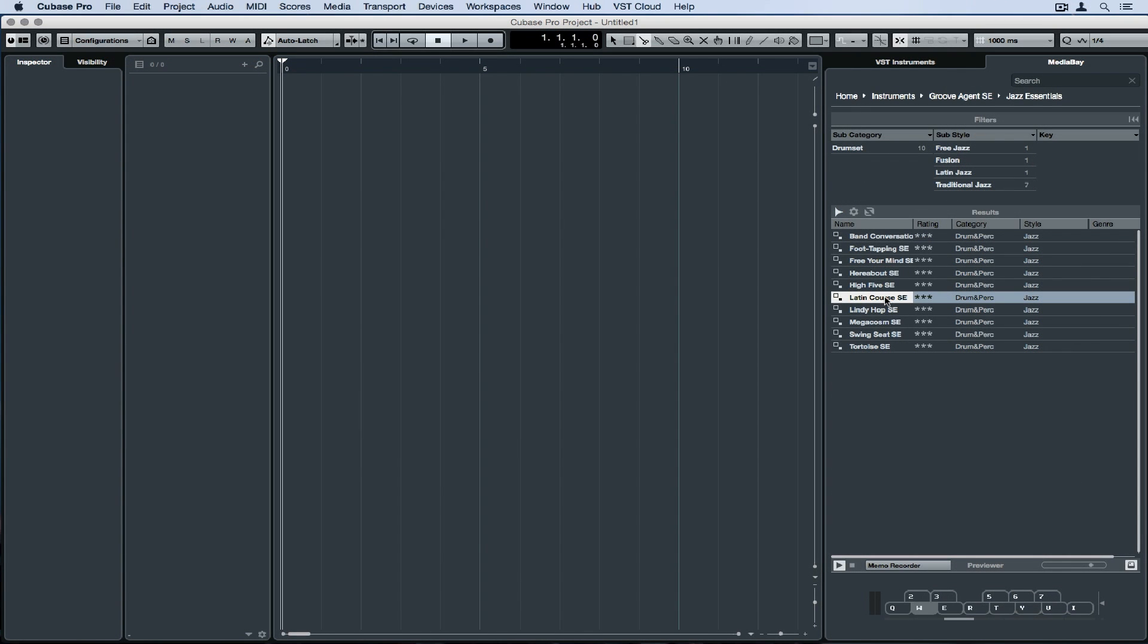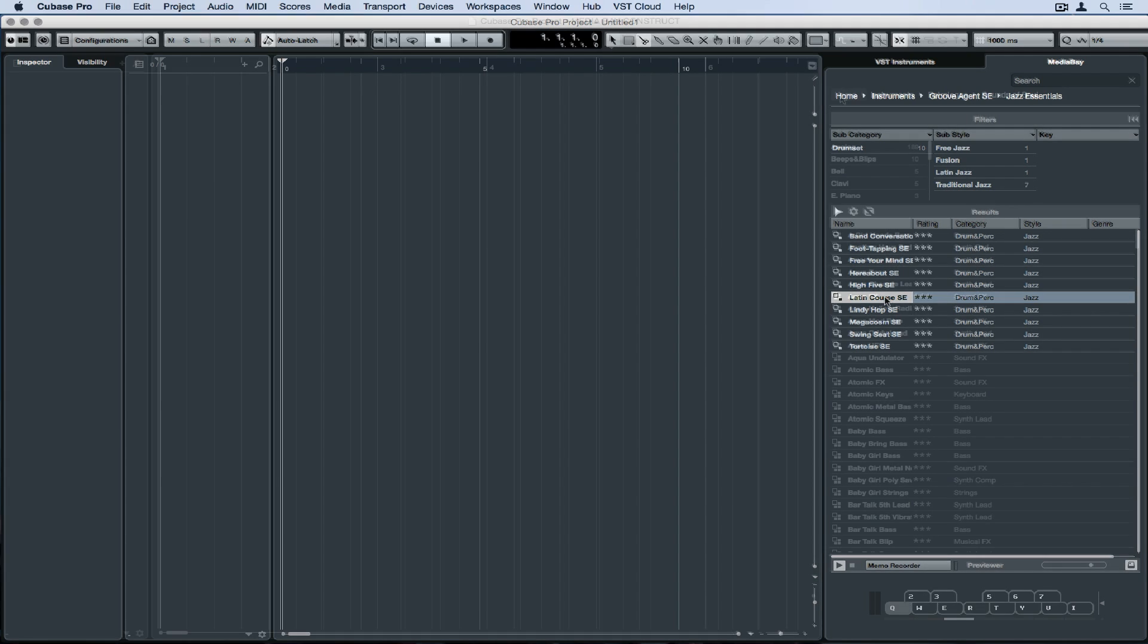The new memo recorder is a really welcome addition to the Media Bay. We can record a very short MIDI passage and use that MIDI passage to preview any of the patches inside of the Media Bay.